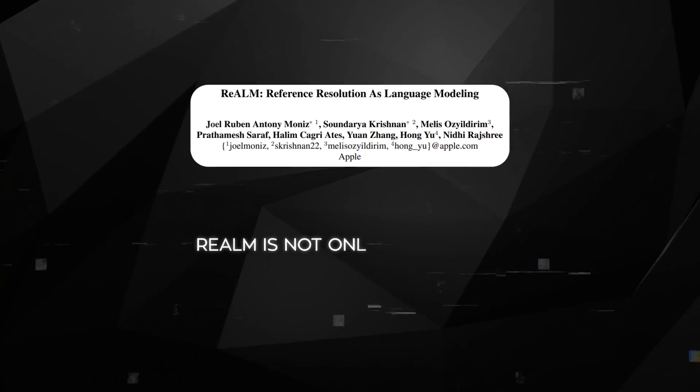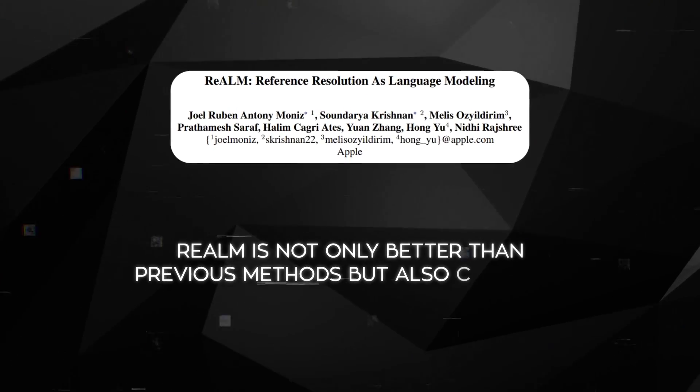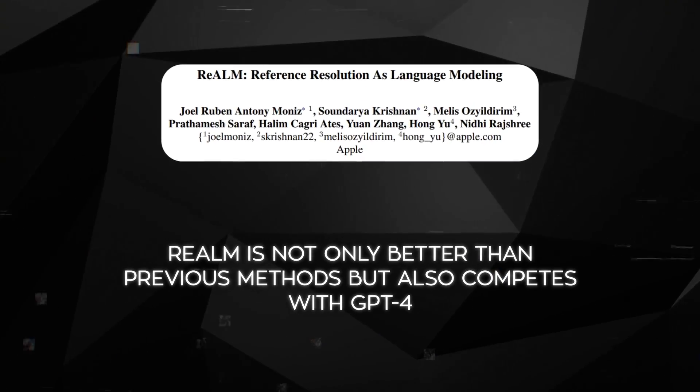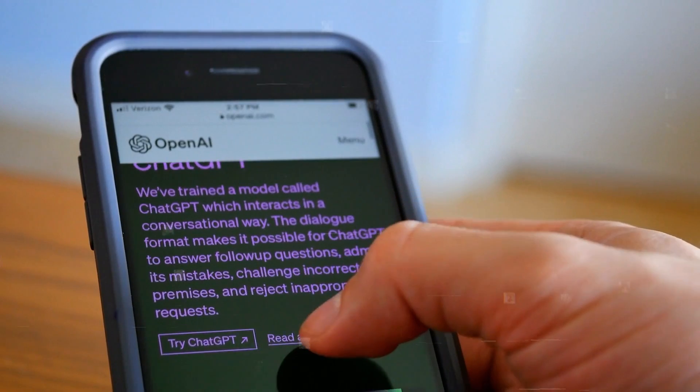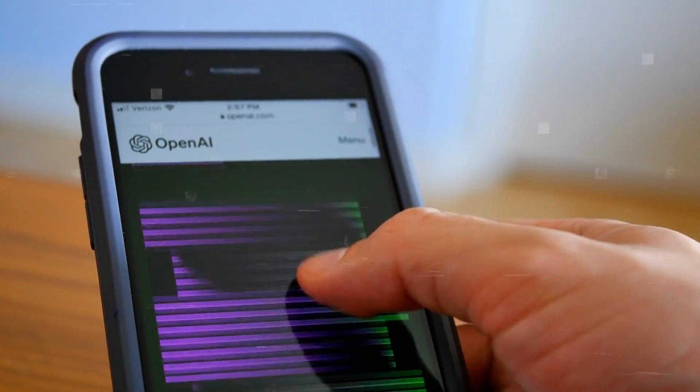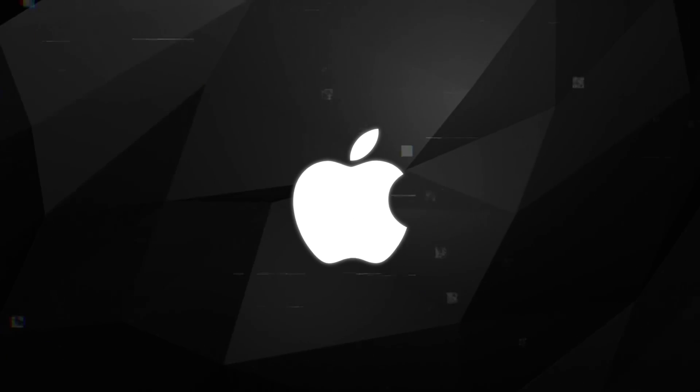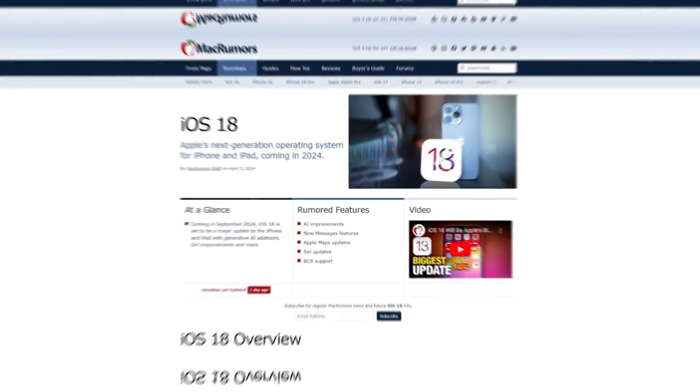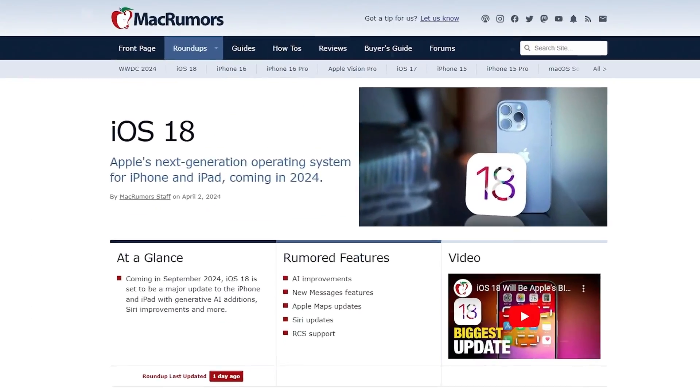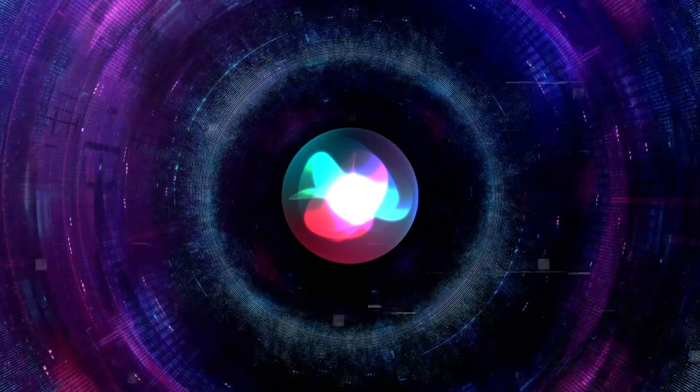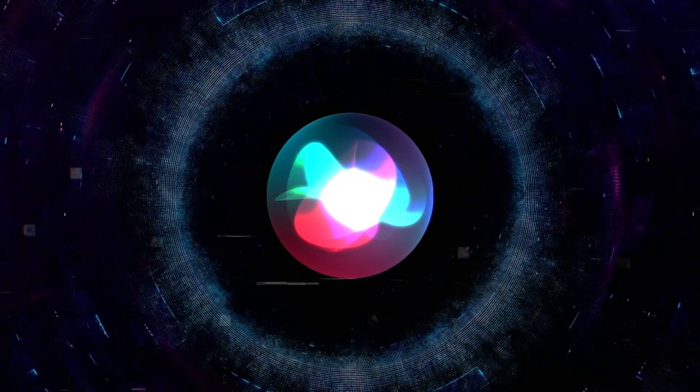The research paper highlights that Realm is not only better than previous methods, but also competes with GPT-4, which is the latest and most advanced. Even though Realm has way fewer parameters, Apple hasn't said yet if they'll use this new technology in iOS 18 or upcoming devices, but if they do, Siri could become much smarter.